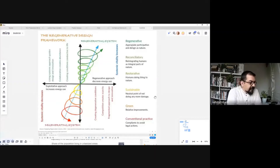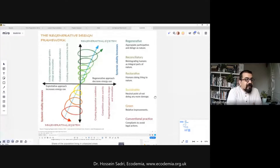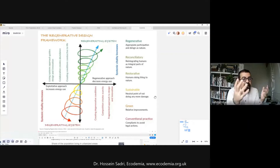I want to start with the concept of regenerative design and regeneration. This image is a diagram expressing the difference between different approaches to design, from the conventional practices to green, sustainable, restorative, reconciliatory, and regenerative ones.